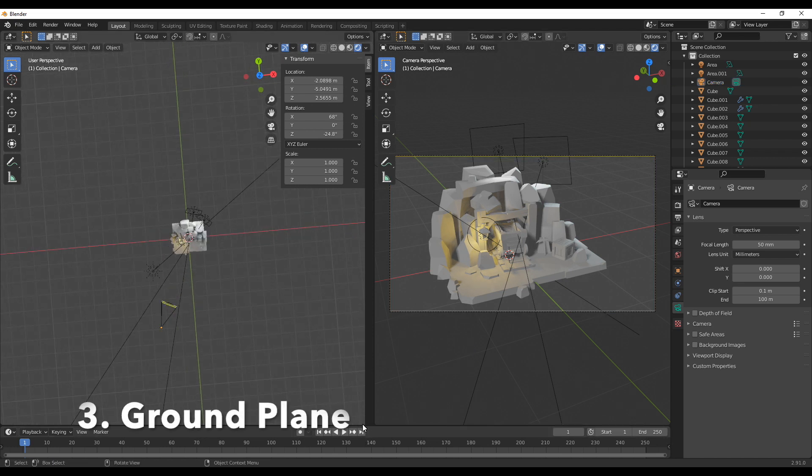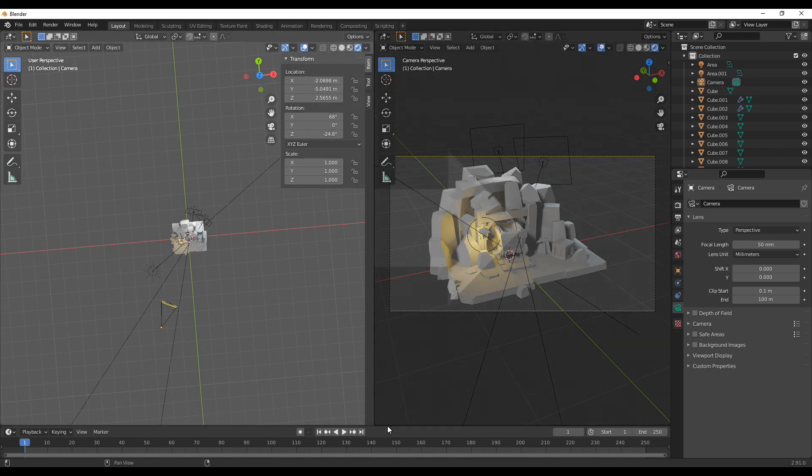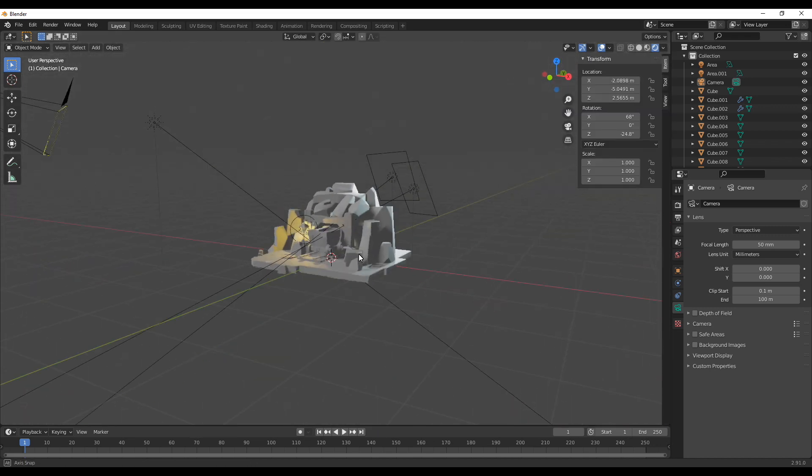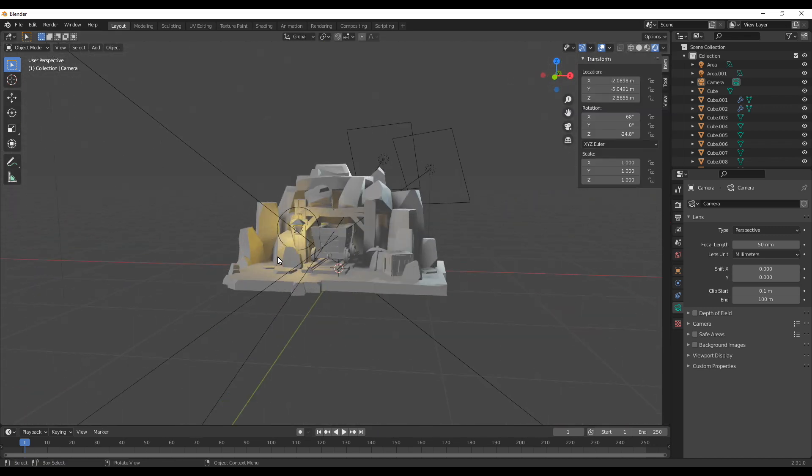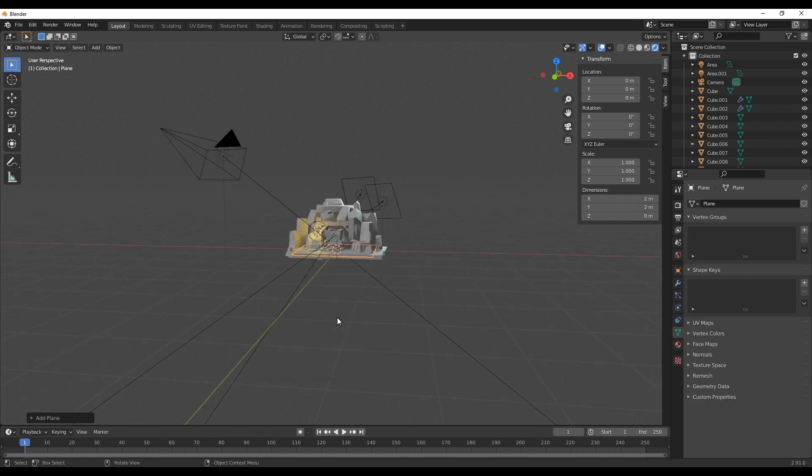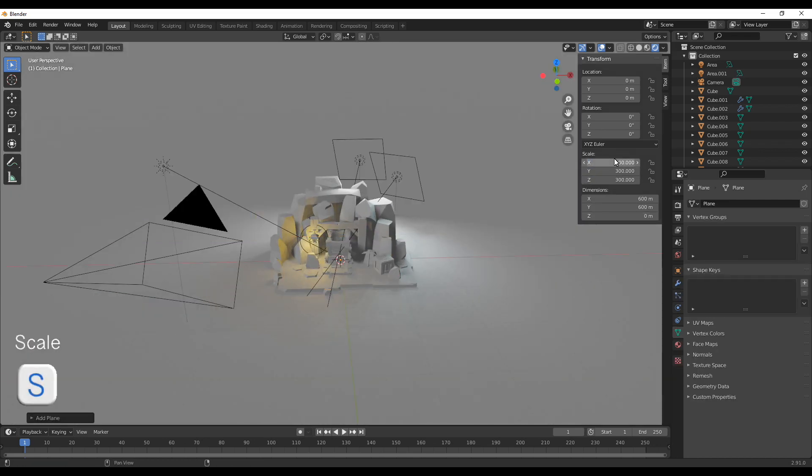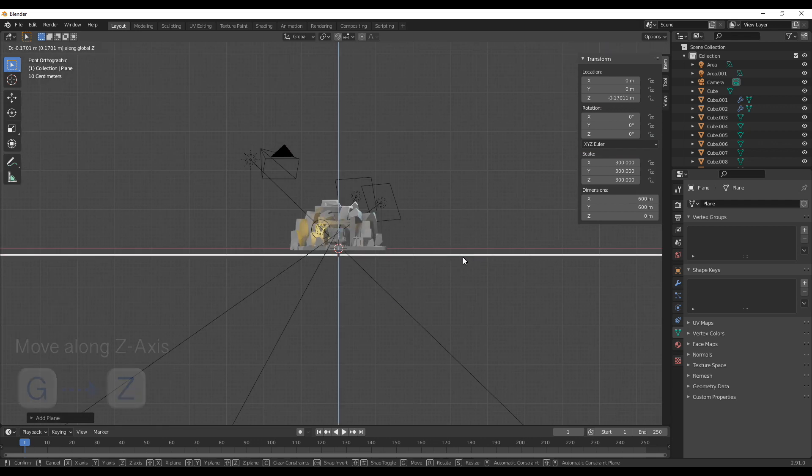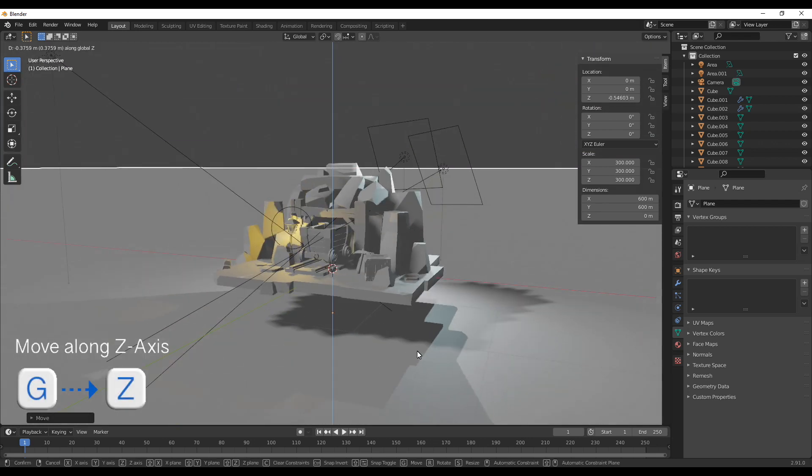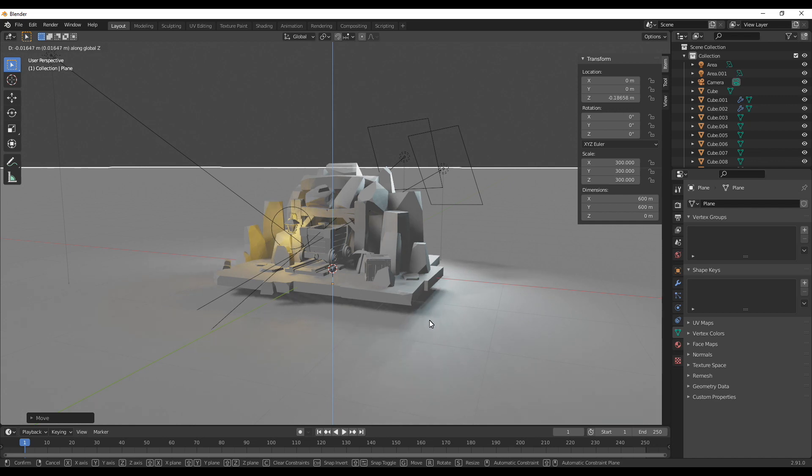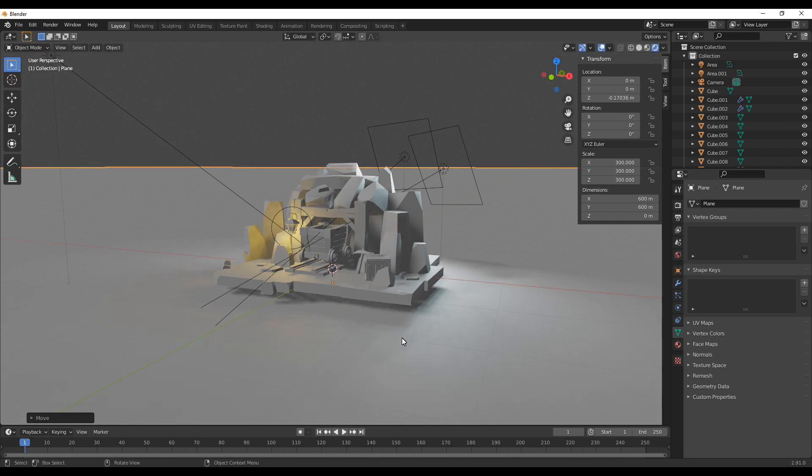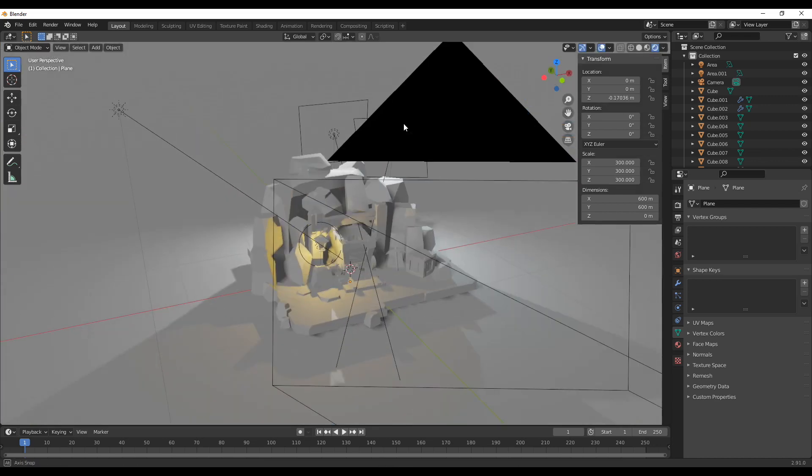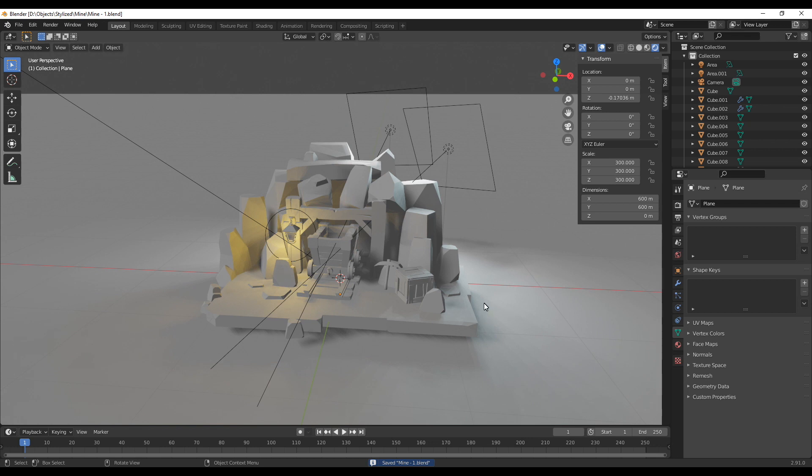Now merging both views into one again we already reached step three which is just about creating a ground plane. I added that plane to get some more shadows out of the scene so I thought that would make it more interesting. So instead of directly placing it at the bottom of the other objects I moved it a bit down on the Z axis so the mine is basically floating above it. And then of course scaling it up a lot so we don't see its edges on the render.